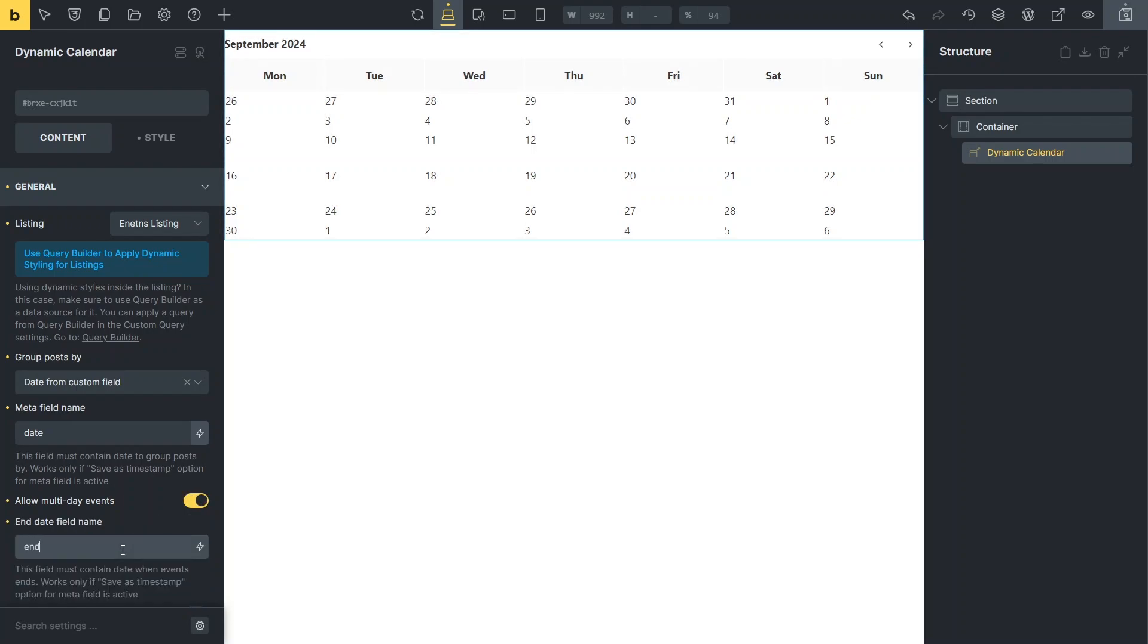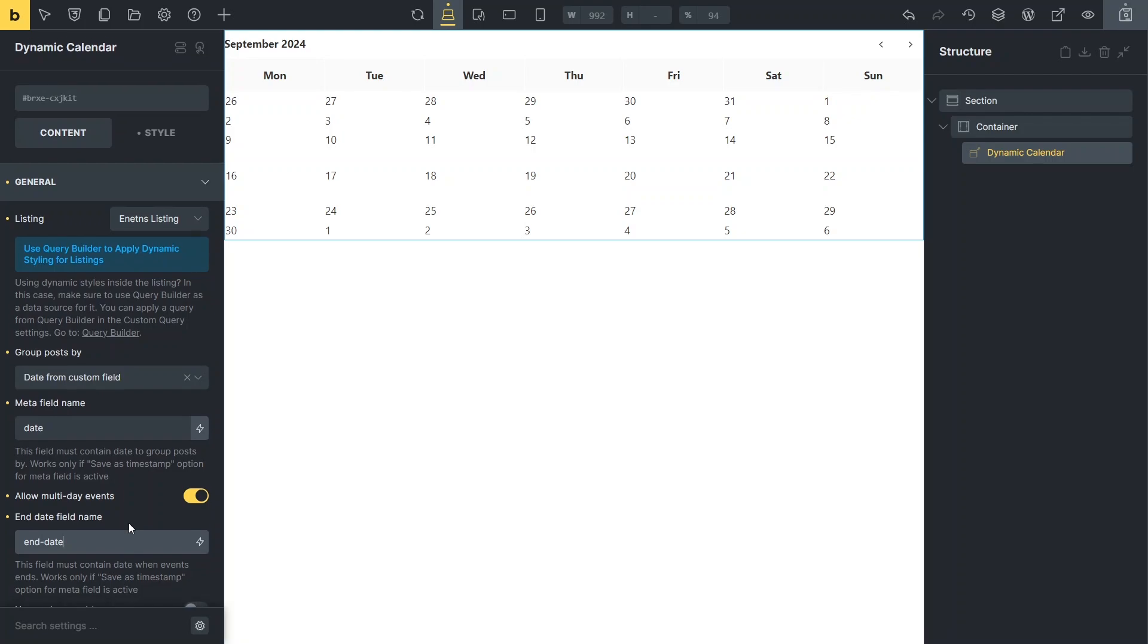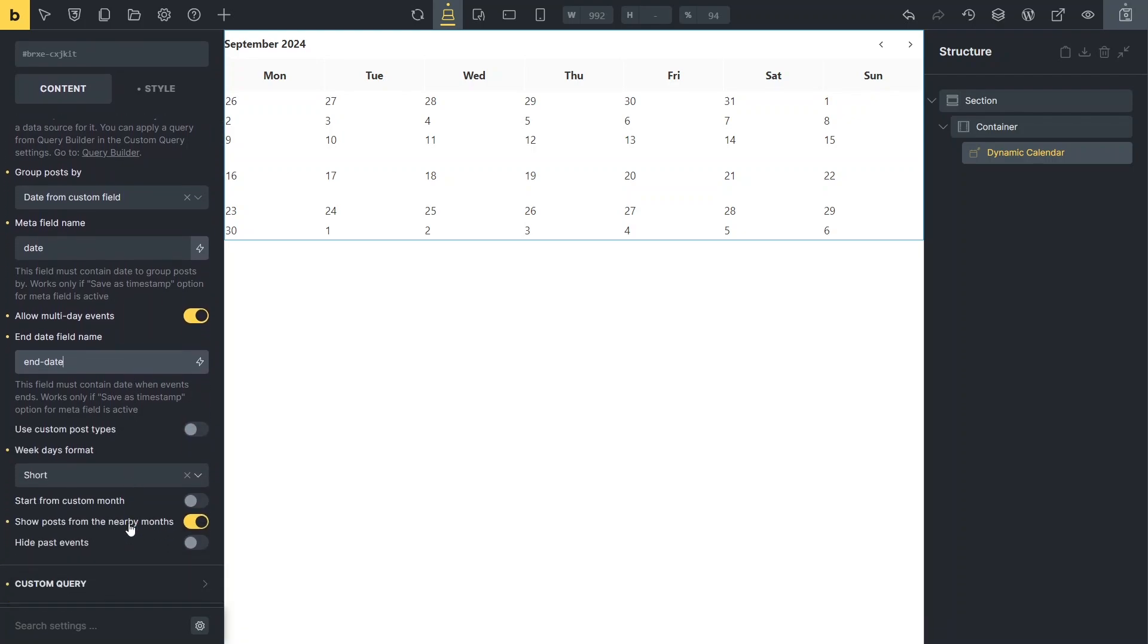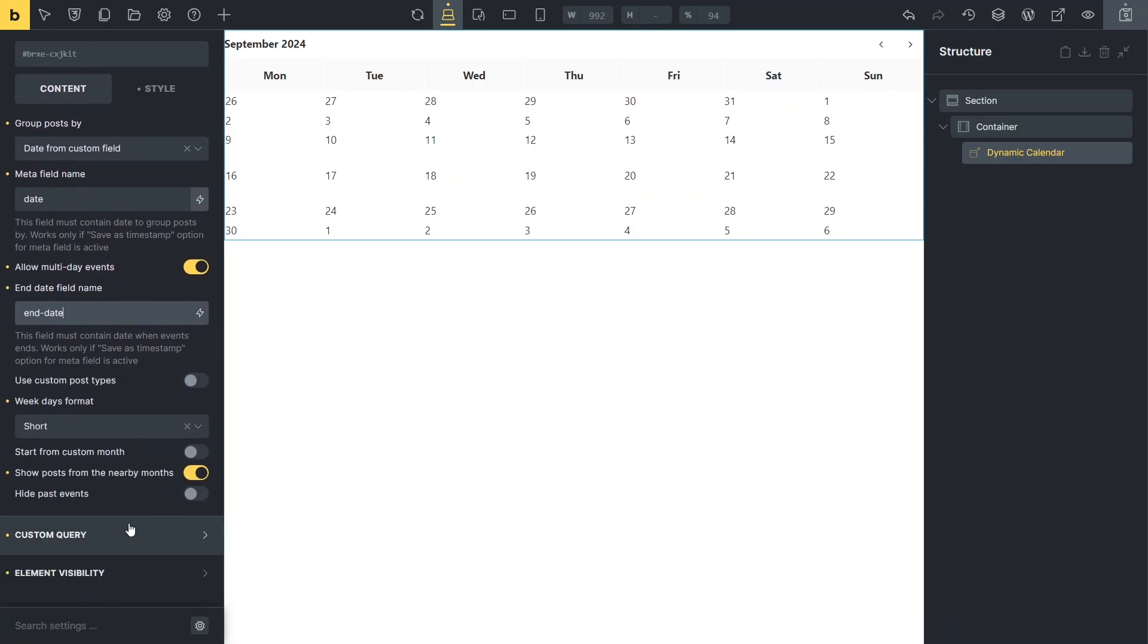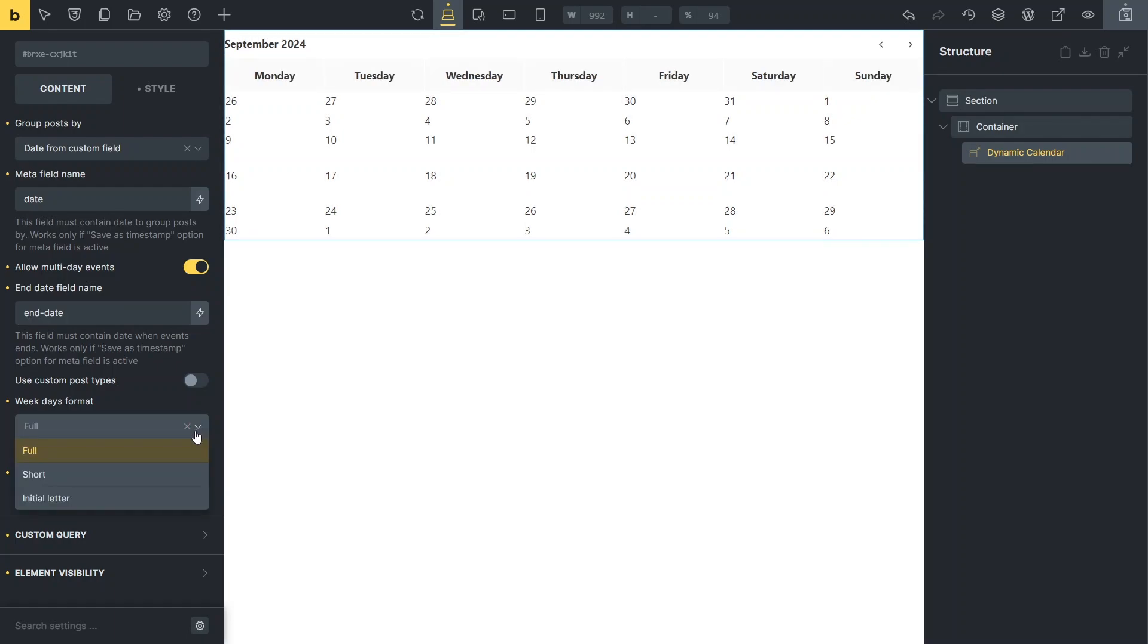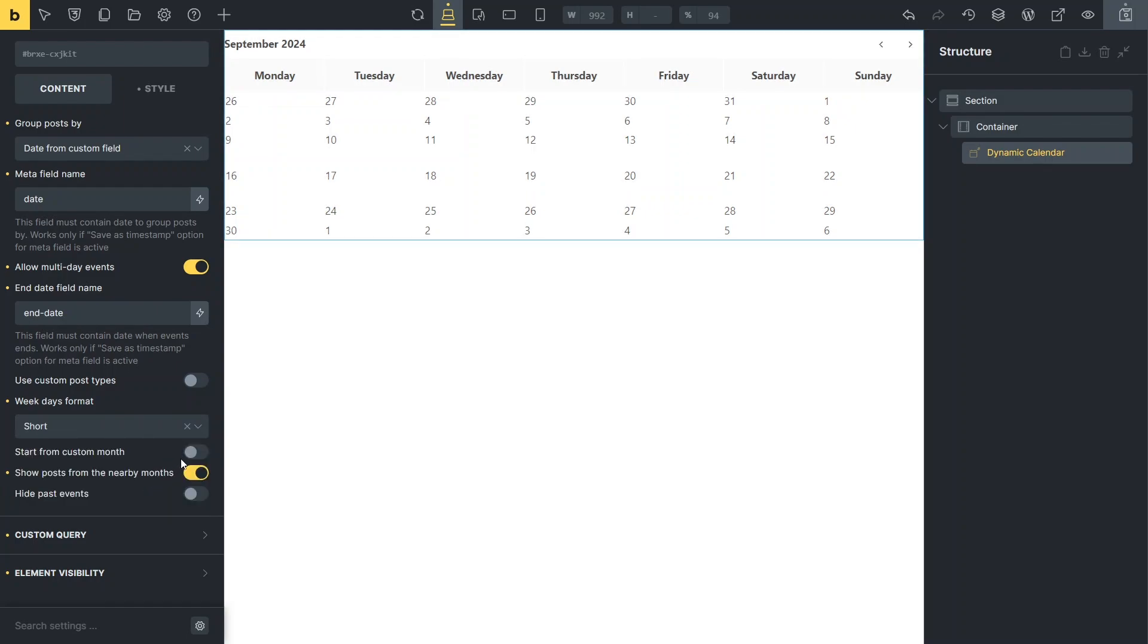There are several additional content settings that may be useful for adjusting how events are displayed in the calendar grid. In the weekdays format dropdown list, you can select how the weekday names will appear: full, short or initial letter.